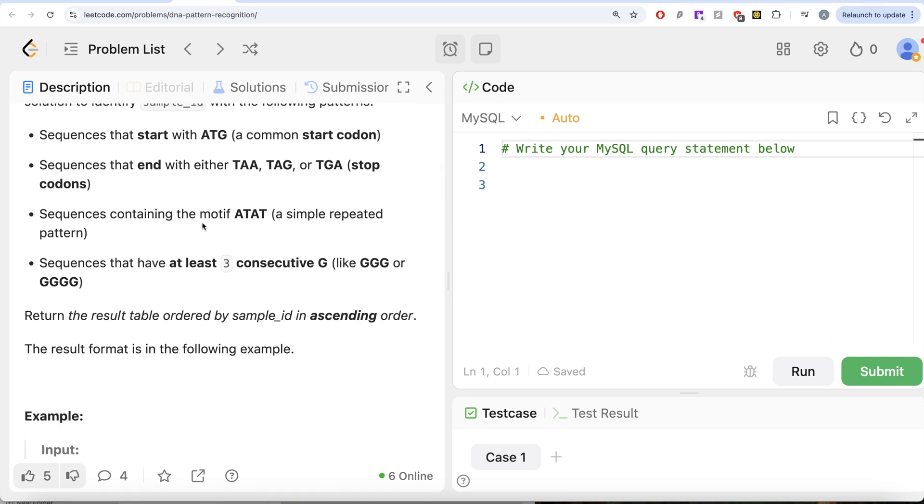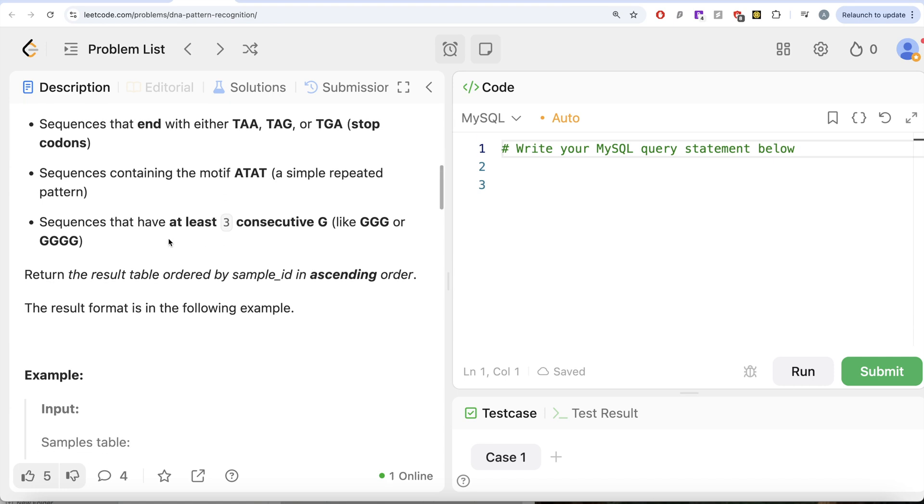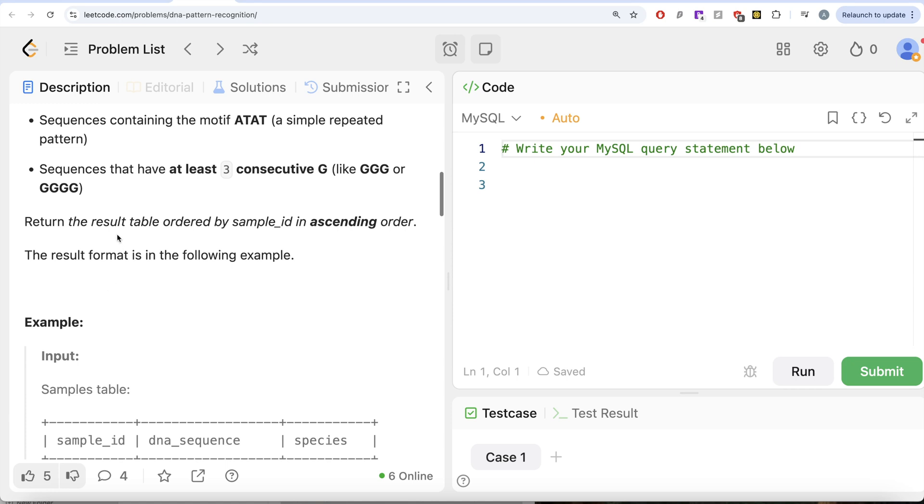Sequences containing the motif ATAT and sequences that have at least three consecutive Gs. Return the result table ordered by sample_id in ascending order.